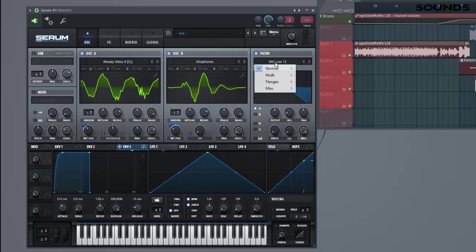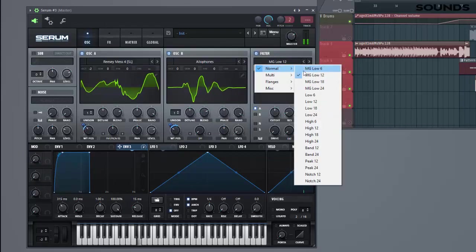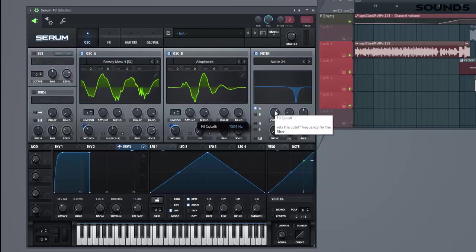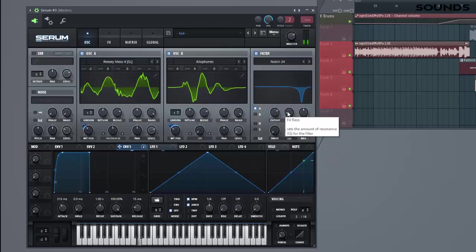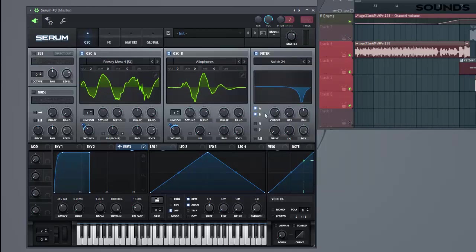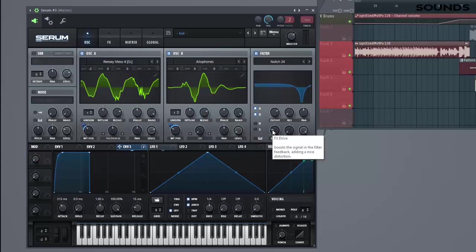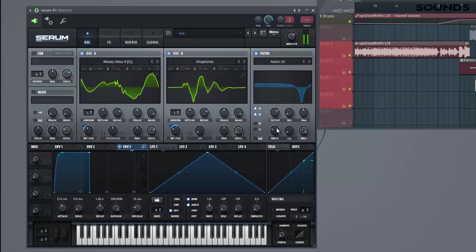So enable the filter and select the notch 24. Just like this. So we're taking up some hands to the sound.